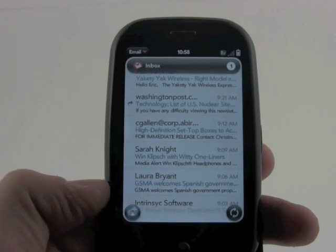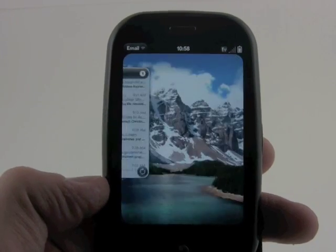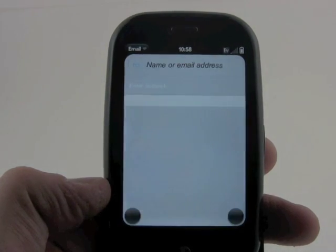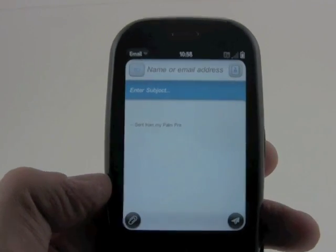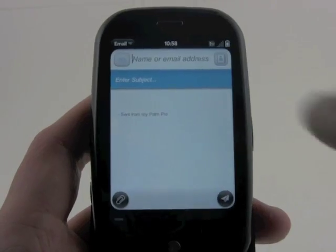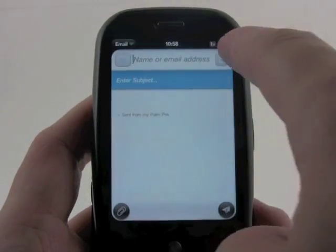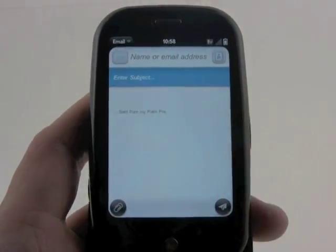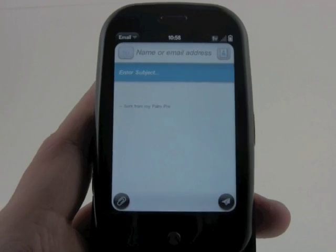If you want to write a new email, press here and it will show a new email screen. You can type in an email address here, subject here, and the body of the text there.